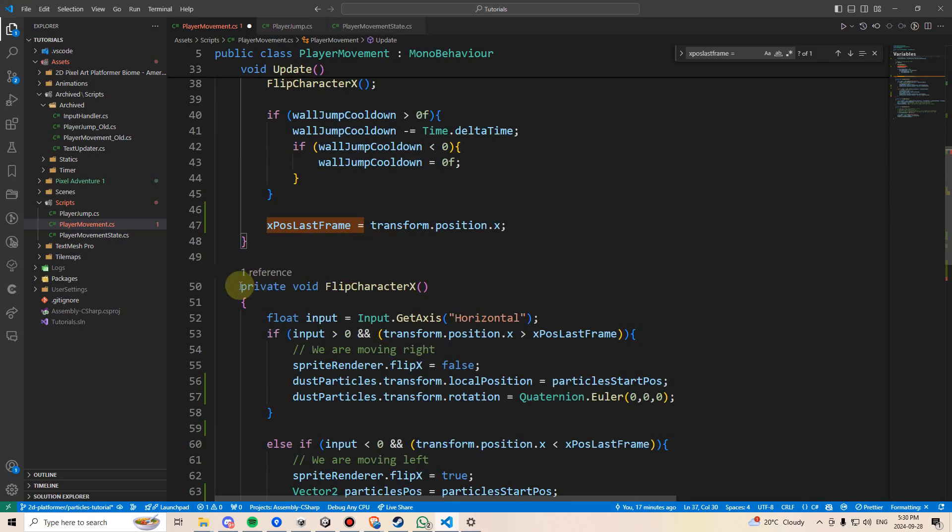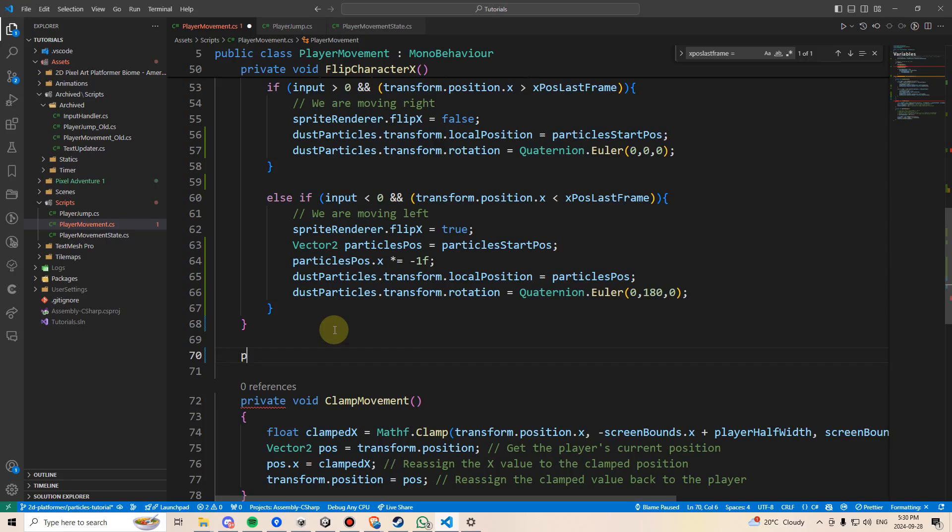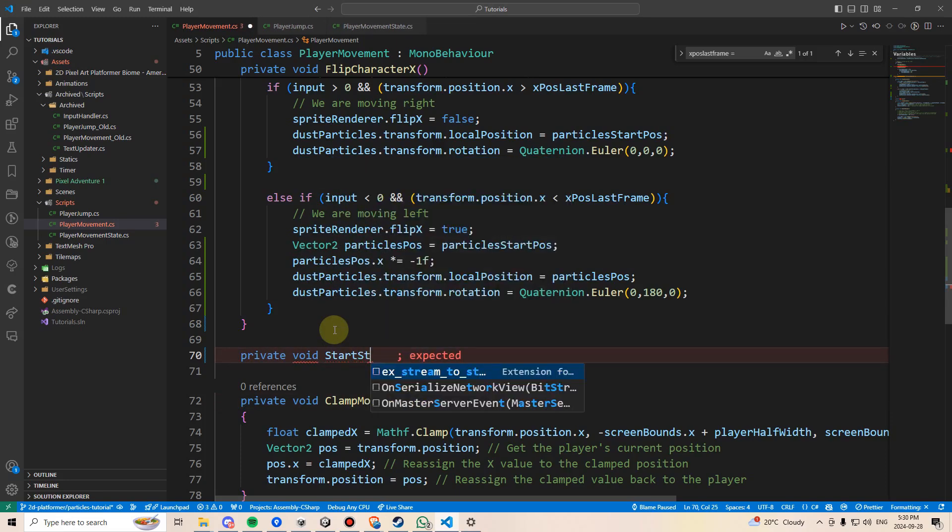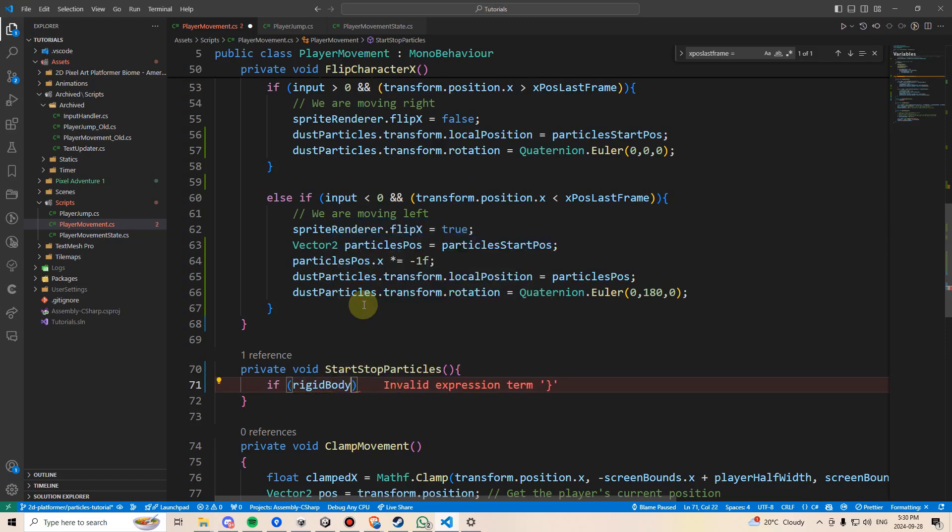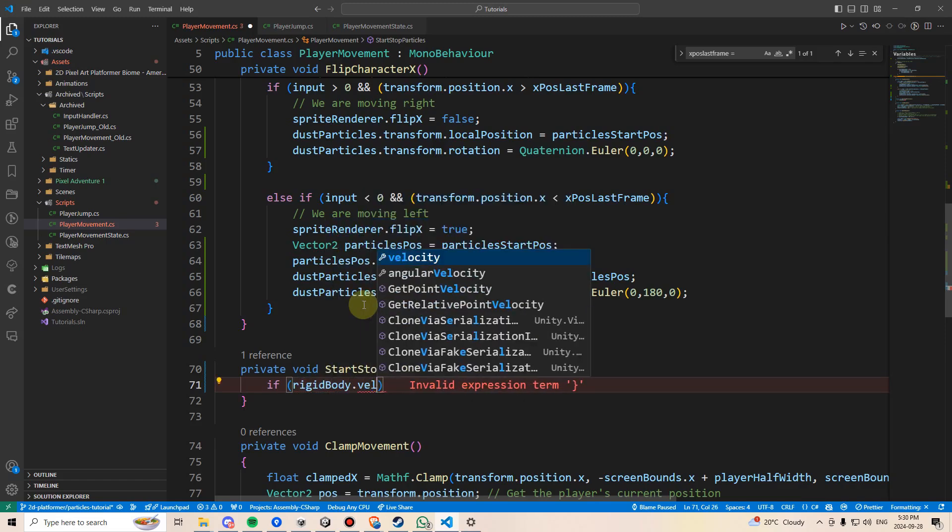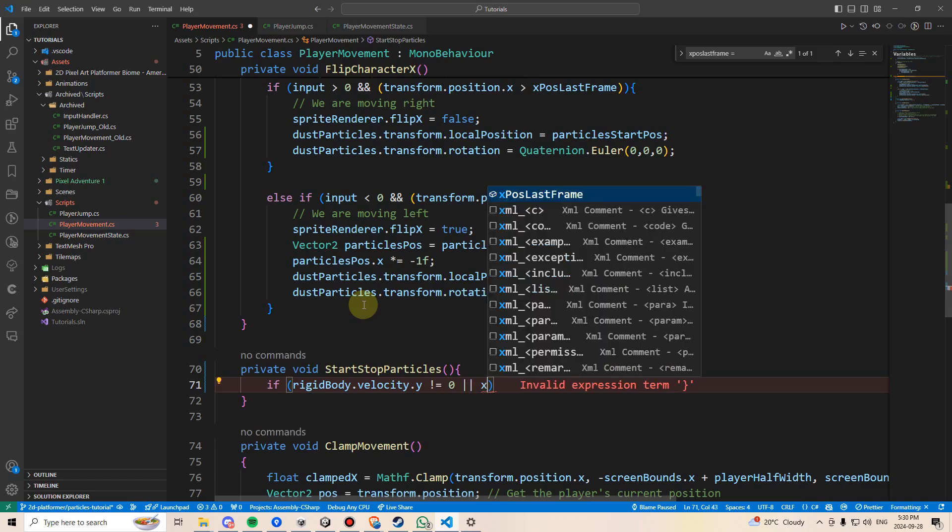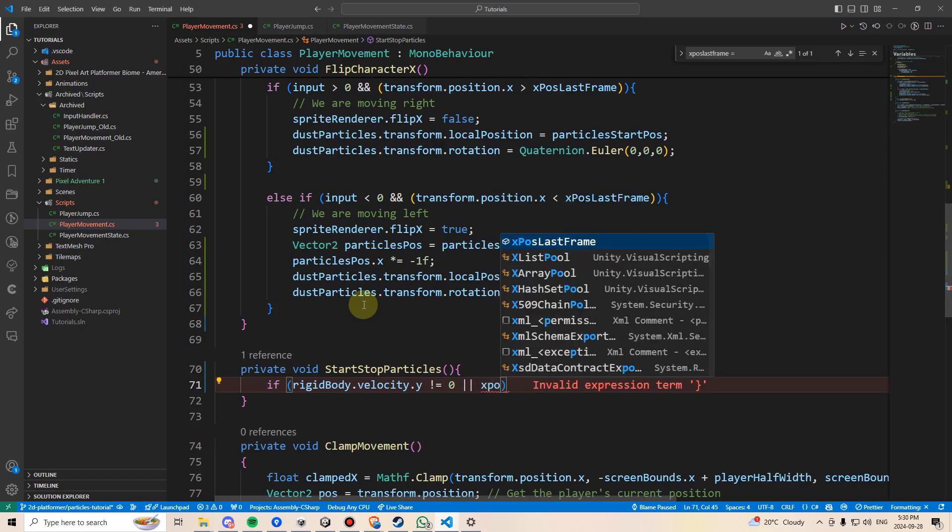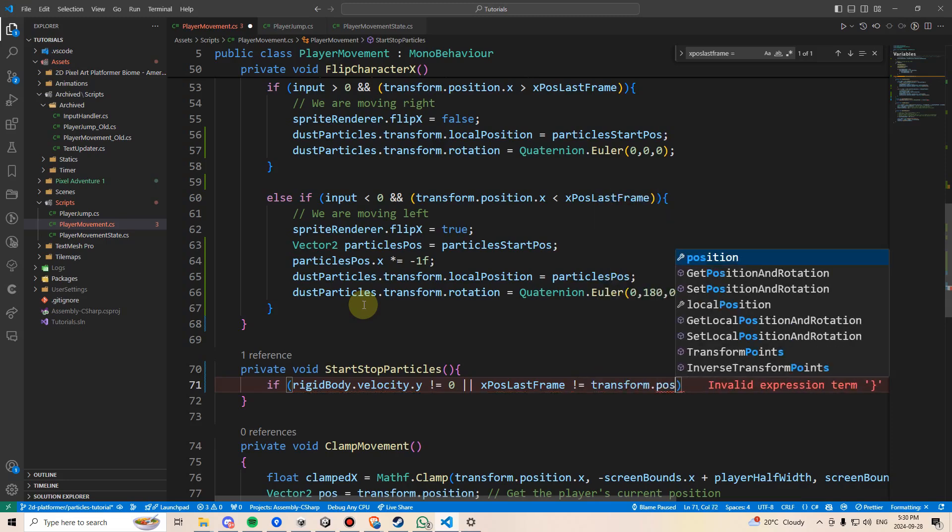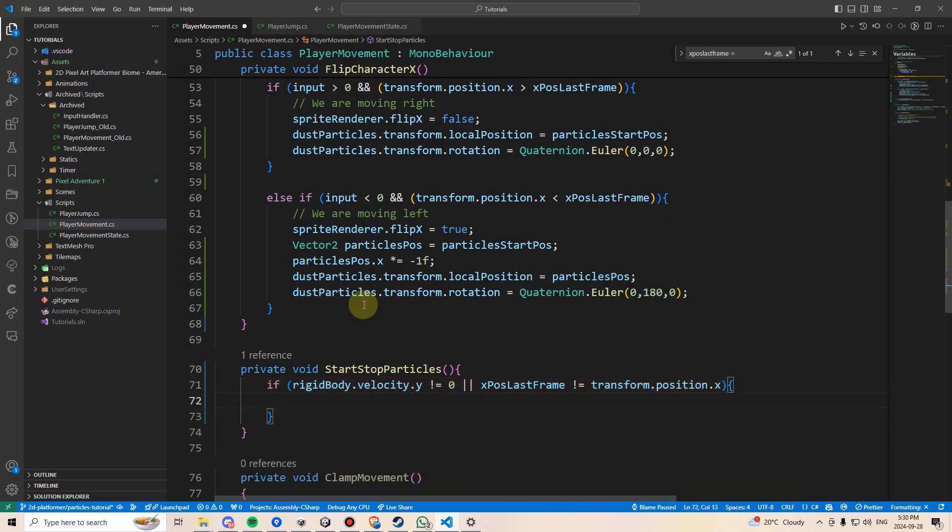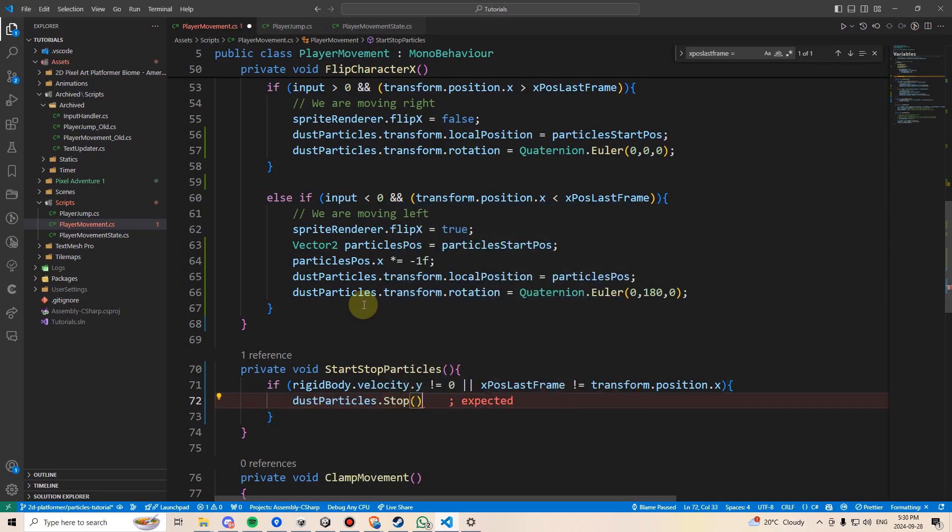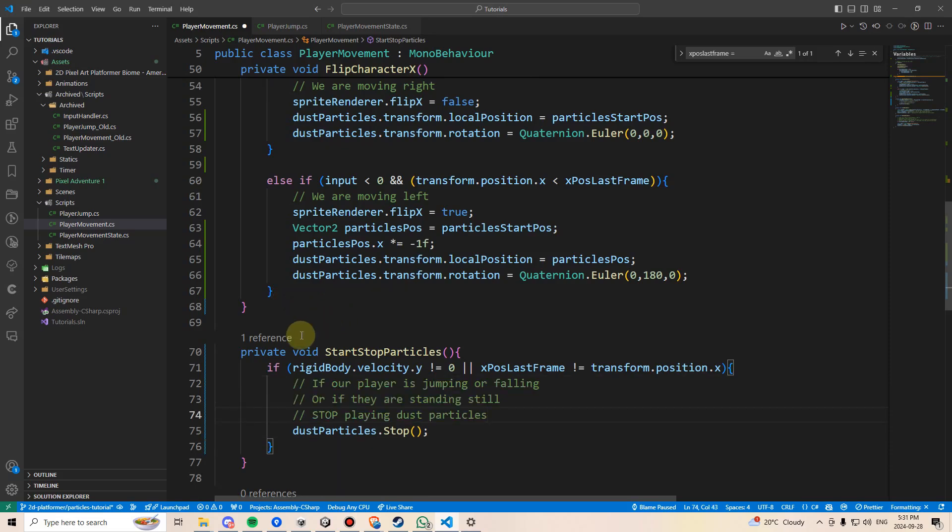So let's create this method here, and we'll write private void start stop particles. And we can do a couple of conditions here. We can say if our rigidbody.velocity.y does not equal zero, then we're not going to want to play any particles. And we can also say if X pause last frame does not equal transform.position.x, then we can say dust particles.stop. So let me just do a couple of comments here. If our player is jumping or falling, or if they're standing still, stop playing the dust particles.